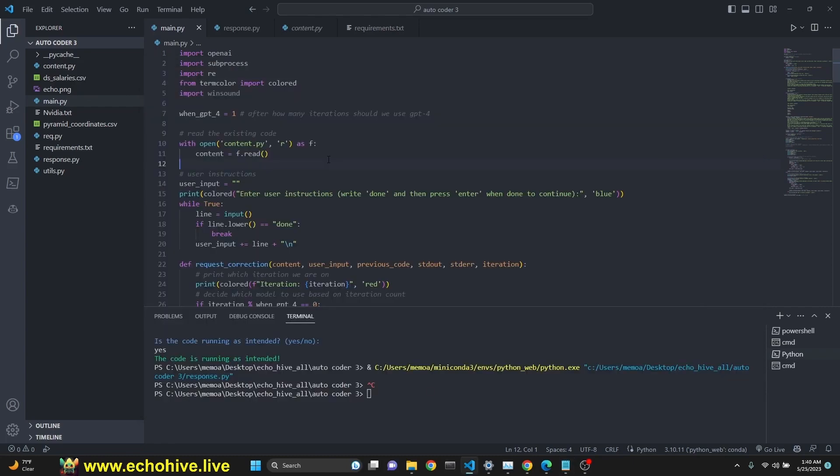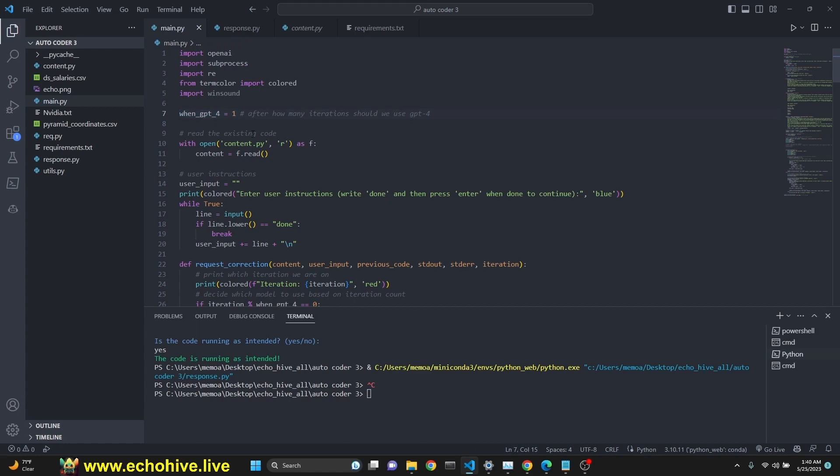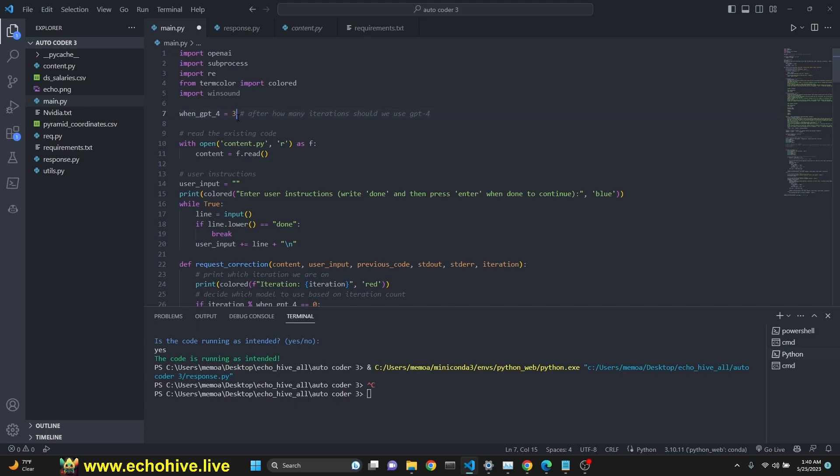Before moving on, I just want to mention that we have this variable here called whenGPT4. If you were to set this to one, then you will be using GPT-4 for every iteration. But if you were to set this to, let's say, three, we will be using, in the first two iterations, GPT-3.5 turbo, and on the third one, GPT-4, and after which we'll be able to enter additional feedback to the model.